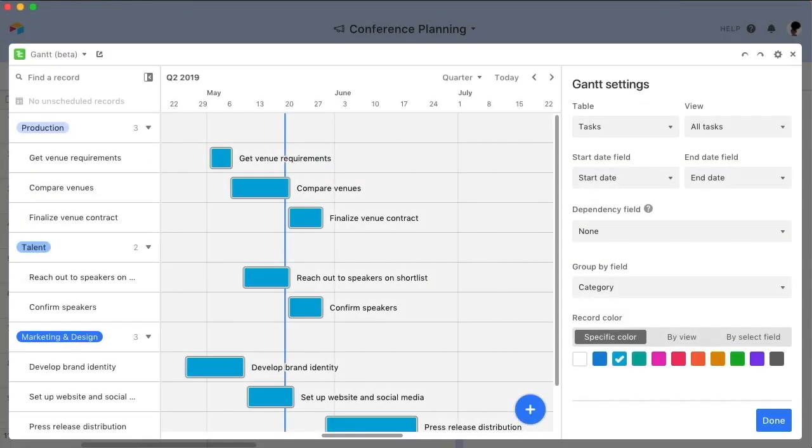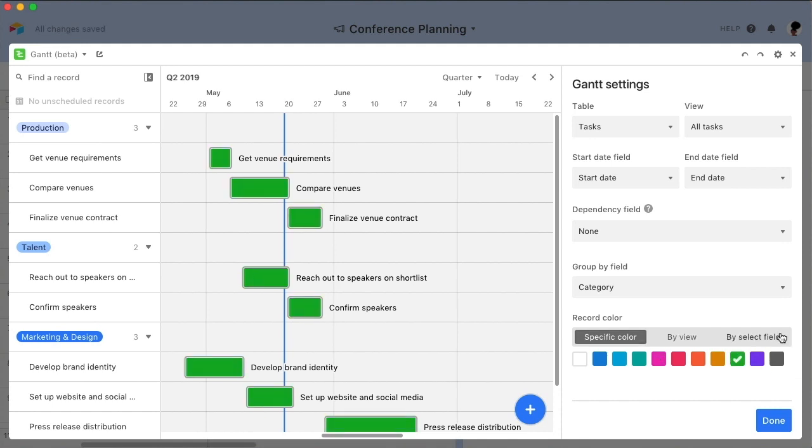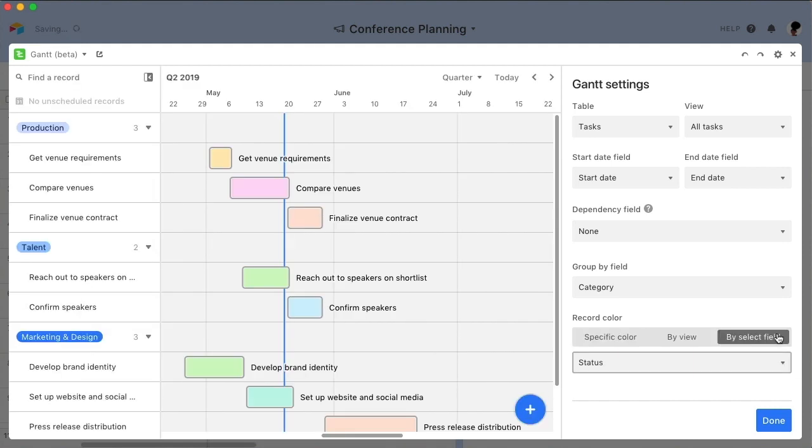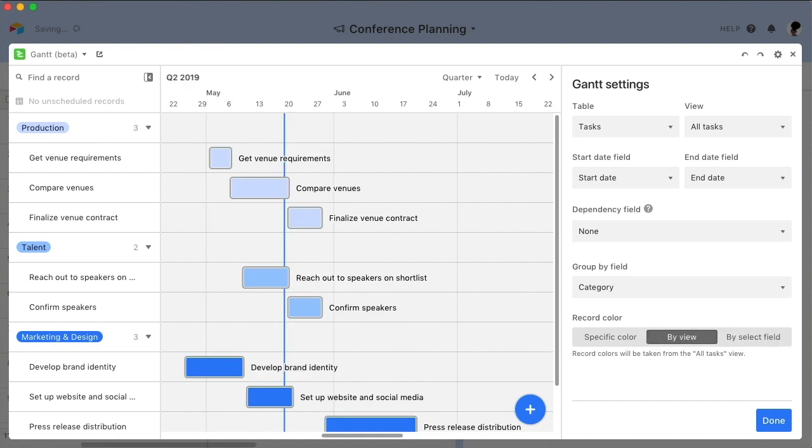You can also customize the color of your chart by picking one specific color for all records, pulling the colors from a select field, or by copying any existing conditional record coloring on the view that you selected for your Gantt chart.